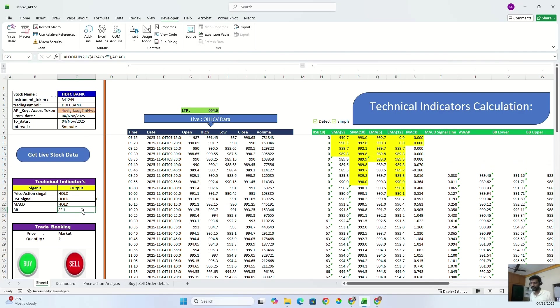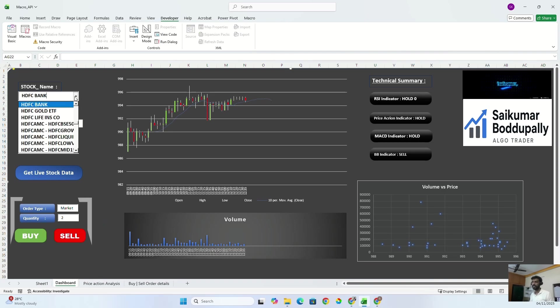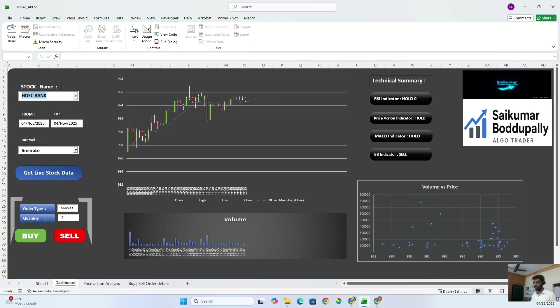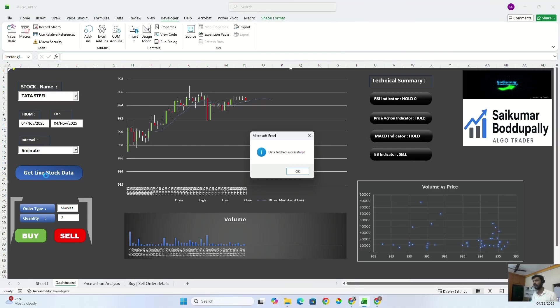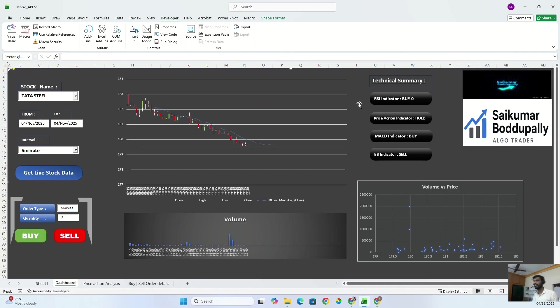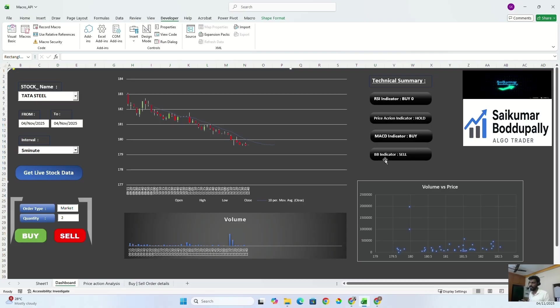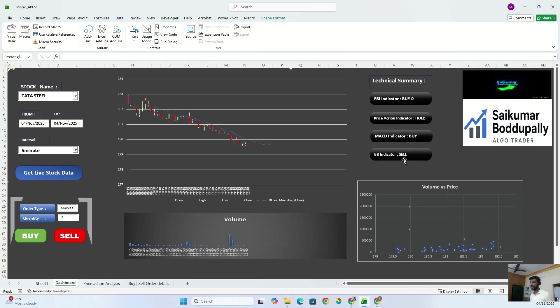Let me show some other stock which is giving a buy signal, like if I talk about Tata Steel. See, if you see Tata Steel right now, RSI indicator is saying buy, but price action is saying to hold, and MACD indicator is suggesting to buy, but Bollinger Band is suggesting to sell. So out of four, two we got buy, one as neutral, and but Bollinger Band is saying sell.